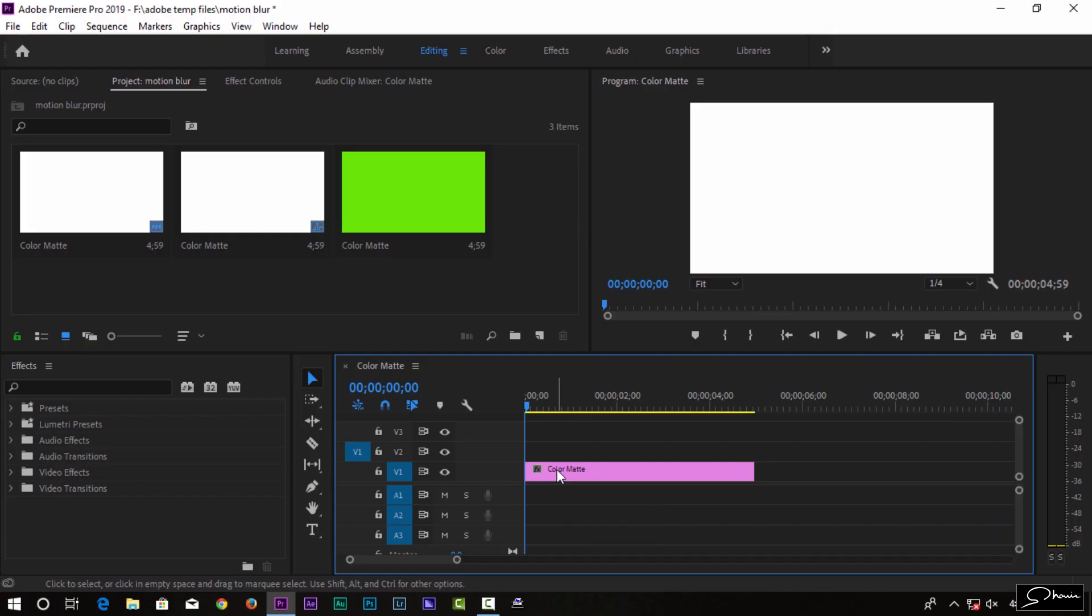Hi guys, welcome to this video. Today we are going to talk about motion blur in Premiere Pro. We are going to create motion blur in Premiere Pro.